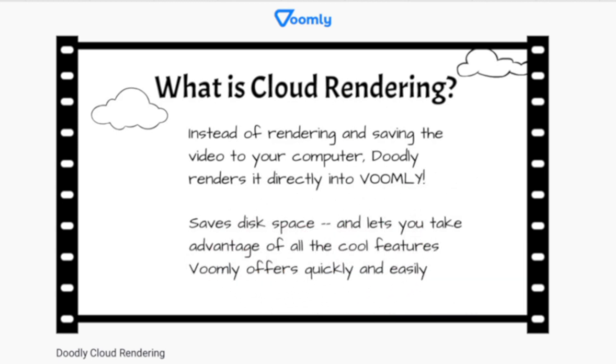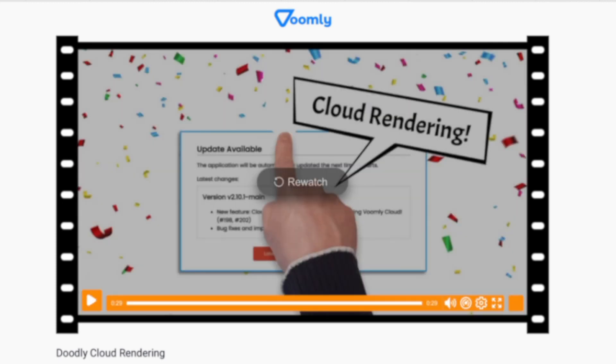And there you have it — cloud rendering, plus a little taste of some of Voomly's features. I hope this gives you some ideas. Thank you for watching.